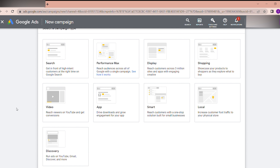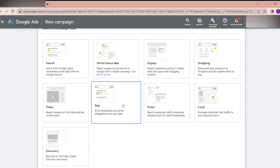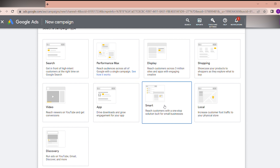For Video campaigns, when you open YouTube you see ads while watching a video. For example, Amazon Prime or Netflix will show a video ad and then say 'buy premium' or 'learn more' — you can get conversions with video creative. The App campaign type is for promoting your application to drive downloads and growth. Smart is a one-stop solution for small businesses, and Local is for driving foot traffic to a physical store.